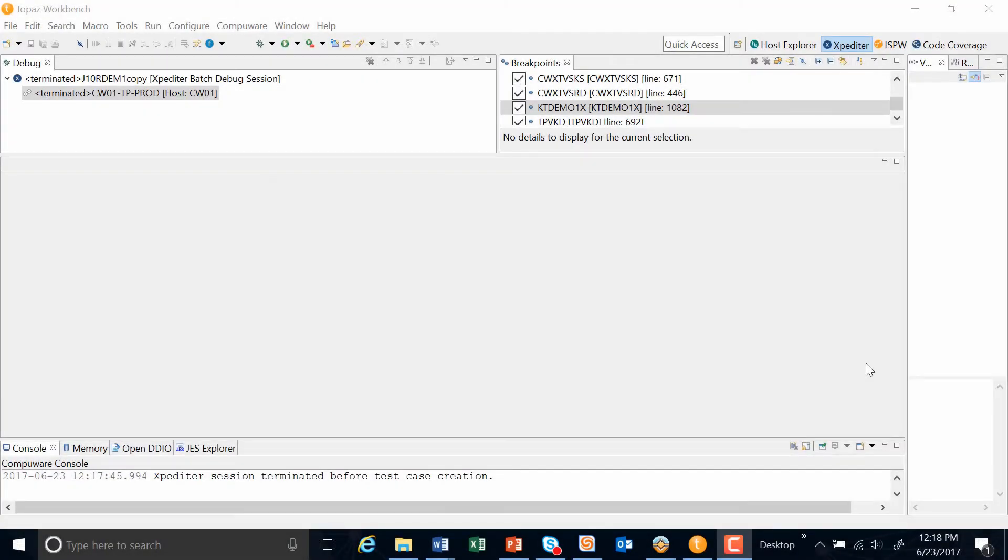Hello, my name is Paul Allard. I'm the product owner of Topass for Total Test, and today I would like to demonstrate some new functionality that we introduced with the latest release of 18.2.1.